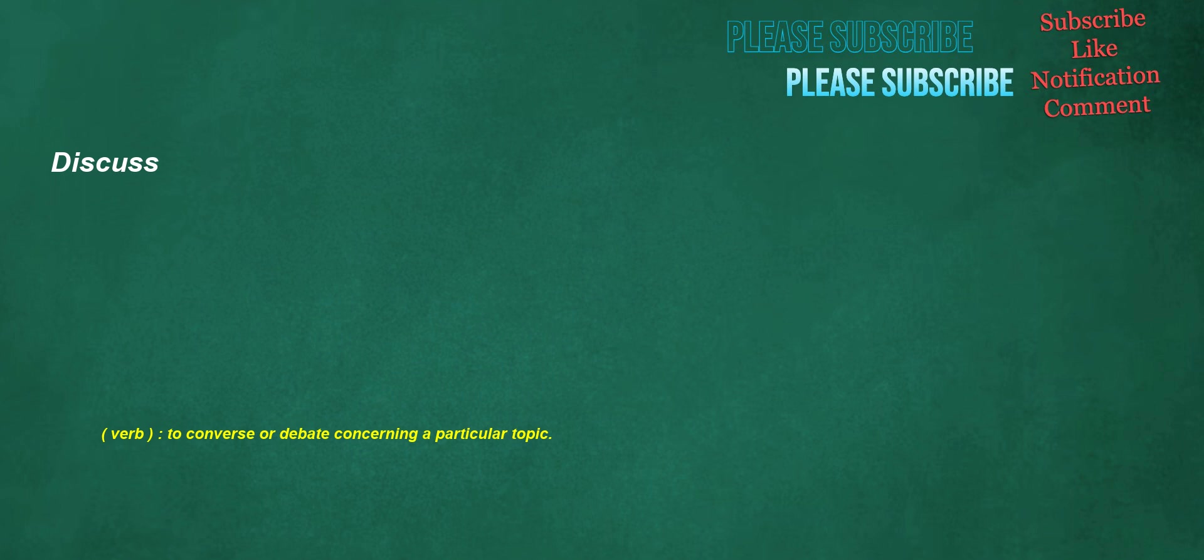Discuss. Verb: to converse or debate concerning a particular topic.